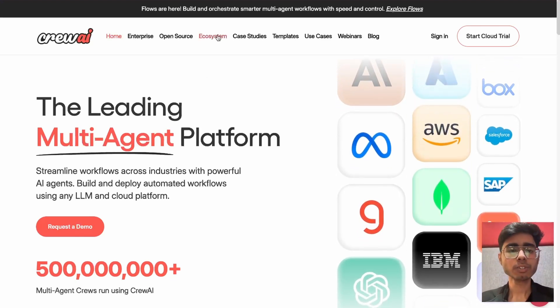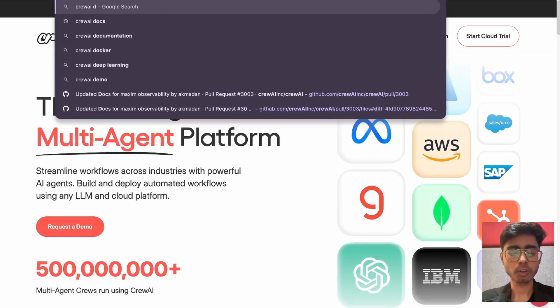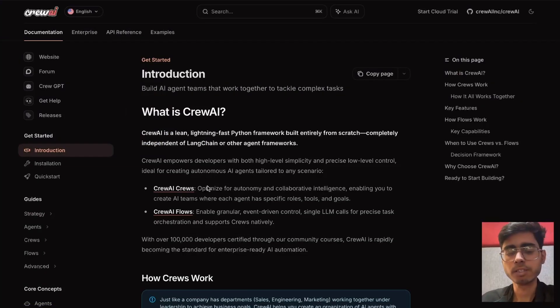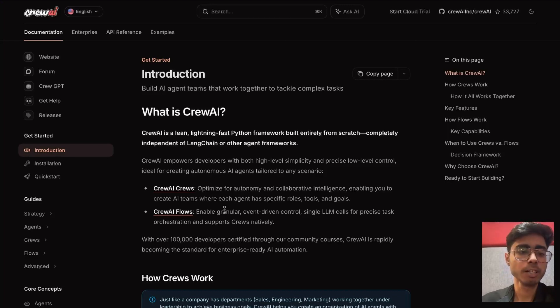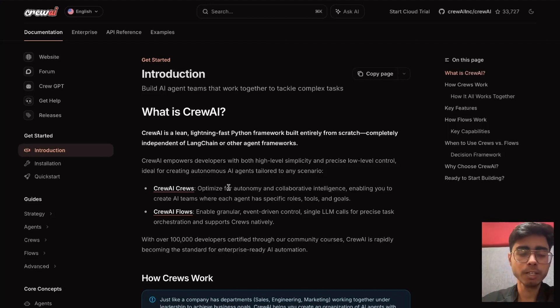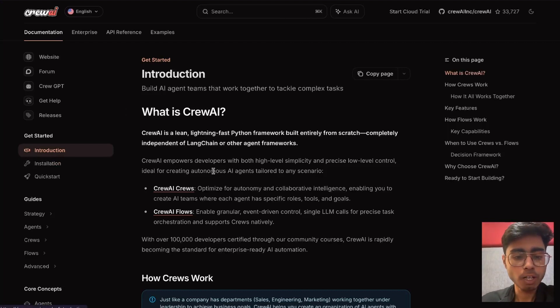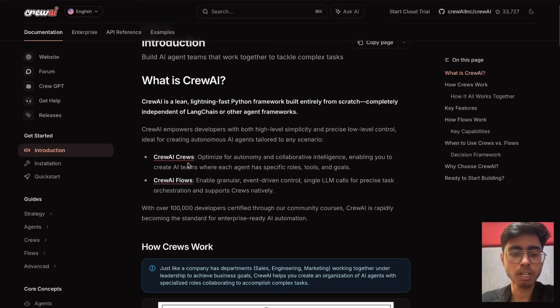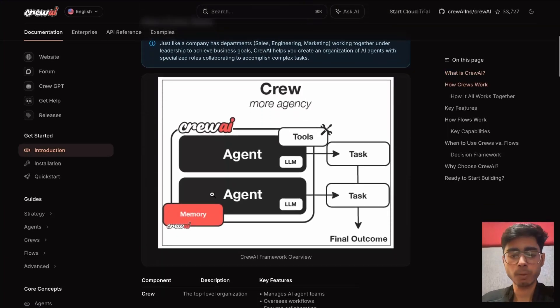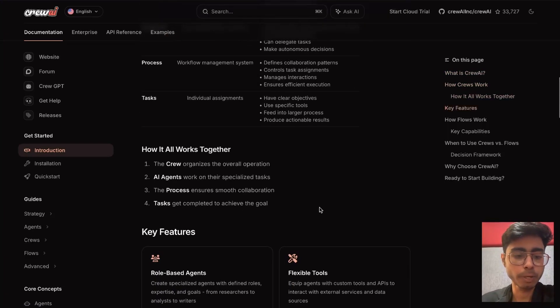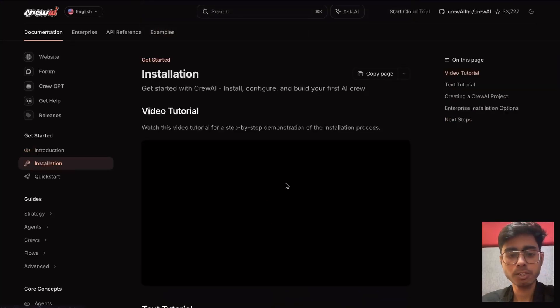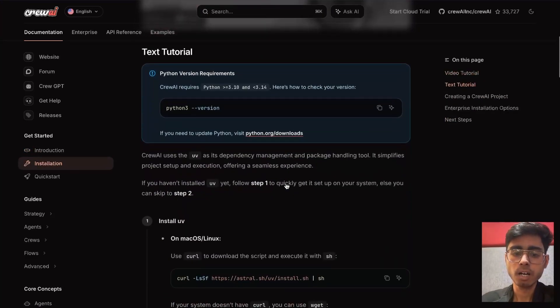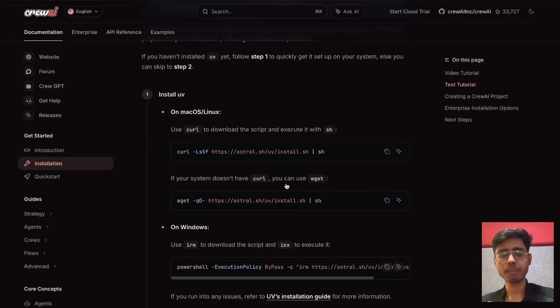First of all, what you need to do is search for CrewAI docs. Everything that you need to know for this video and upcoming videos is listed down properly in these docs. If you don't want to follow my videos, feel free to go through this documentation. Here you can understand what is a crew, what is flows, everything will be covered in upcoming videos. But for now, you need to click on this installation and let's see how to install CrewAI and set up a basic project.